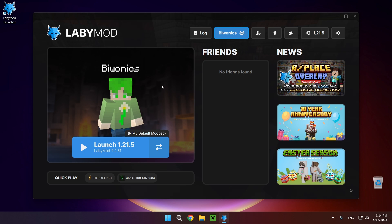All you want to do is go right over here to this puzzle piece which says manage mods and add-ons.